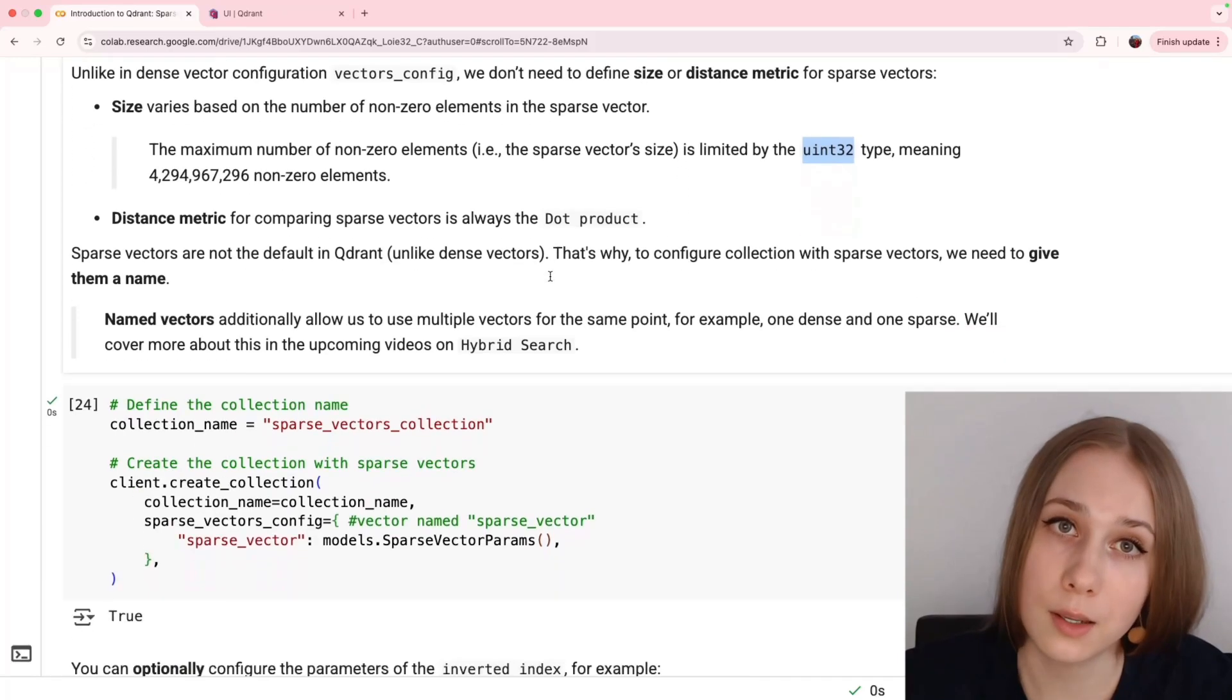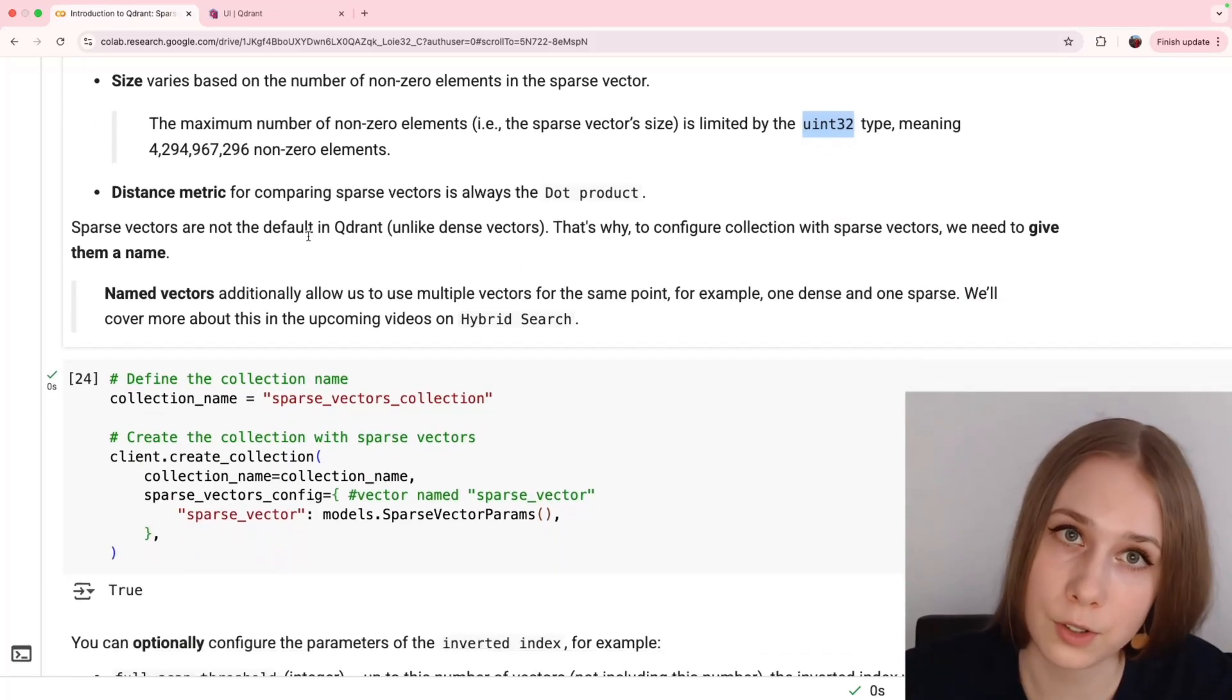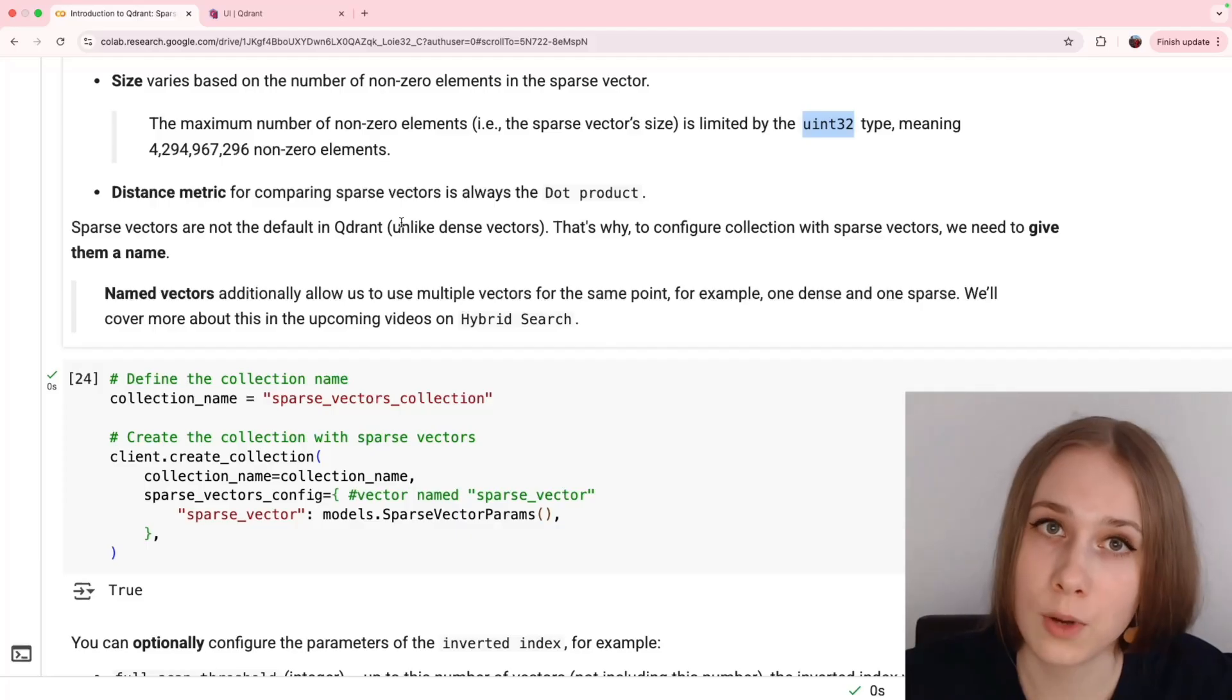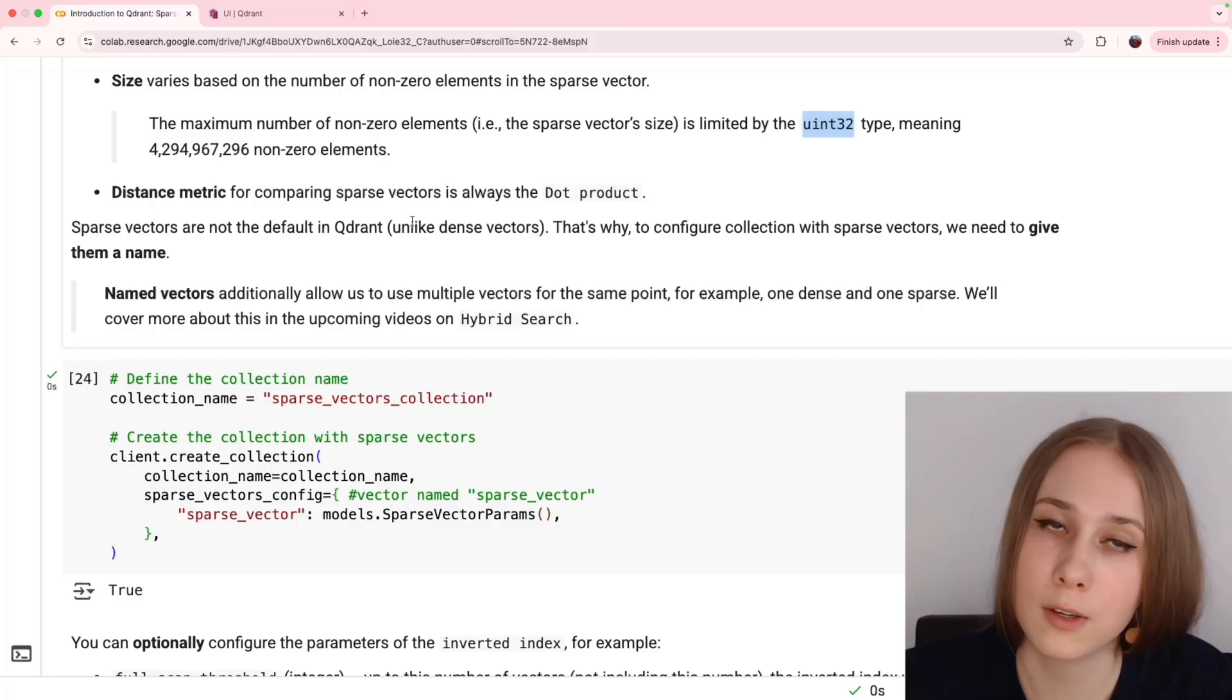One last thing you need to know before creating a collection with sparse vectors, that sparse vectors are not default. That's why always, when you configure a collection with sparse vectors, you need to give them a name. Basically, all sparse vectors should be named vectors.